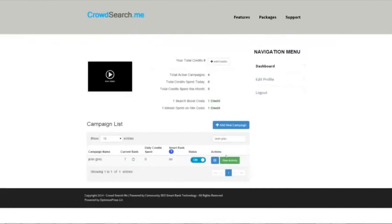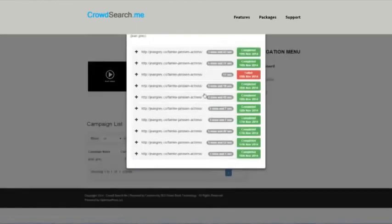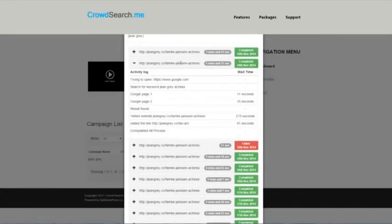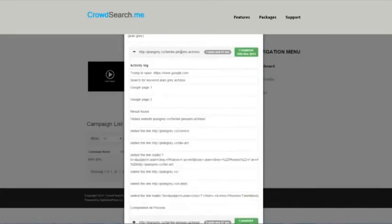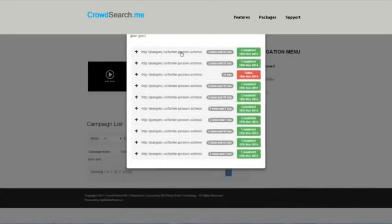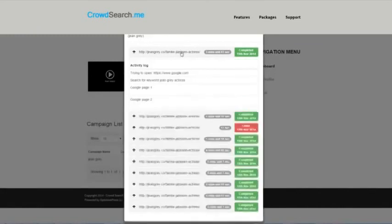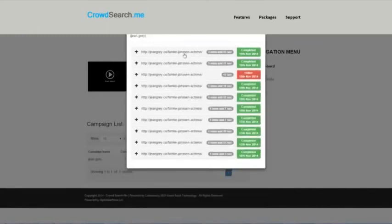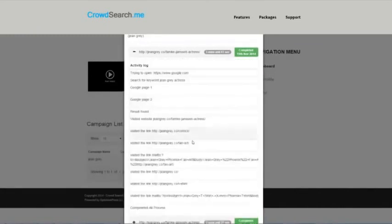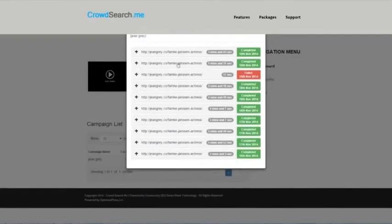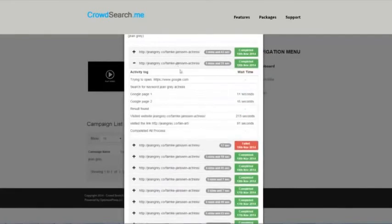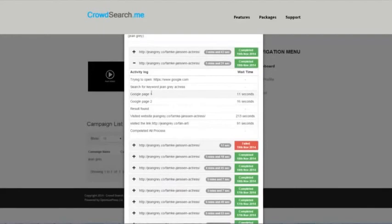Sometimes it's not perfectly displaying the time for each page because this URL is really long, so it's kind of breaking. I need to fix that. For this one though, you can see the time spent and this is how it's normally reported. It was on page one for 11 seconds, page two for 16 seconds, found the result, visited this website for 213 seconds.